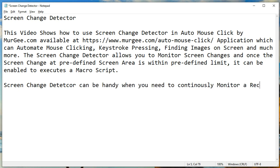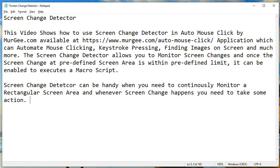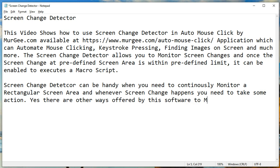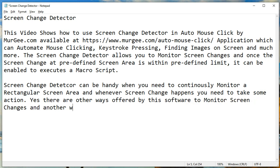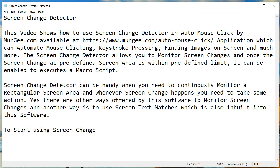Screen Change Detector can be handy when you need to continuously monitor a rectangular screen area and whenever a screen change happens you need to take some action. There are other ways offered by this software to monitor screen changes — another way is to use Screen Text Matcher, which is also built into this software.